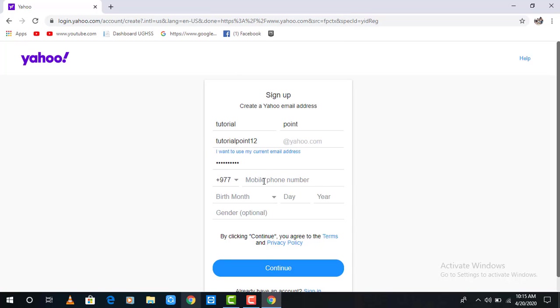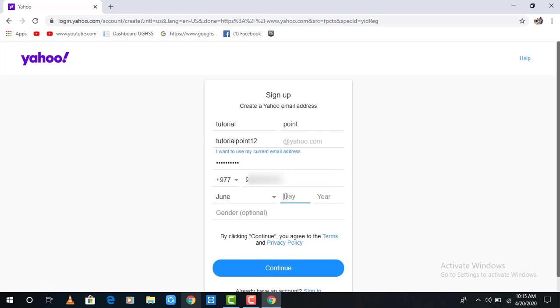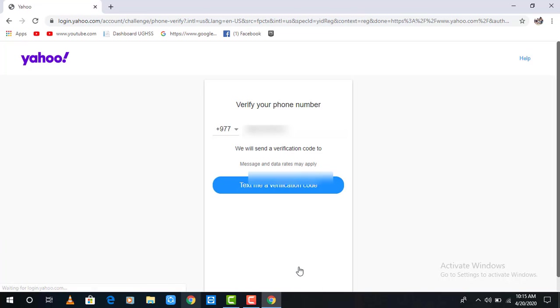I am from Nepal, so I'm including Nepal. And then your mobile number, the birth month which you were born, the day, and the year. Then click the continue button to continue.